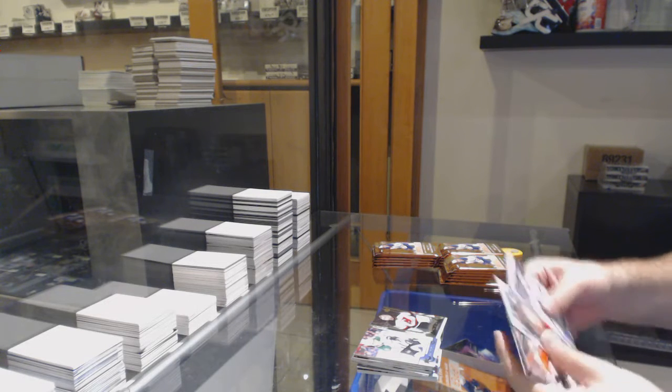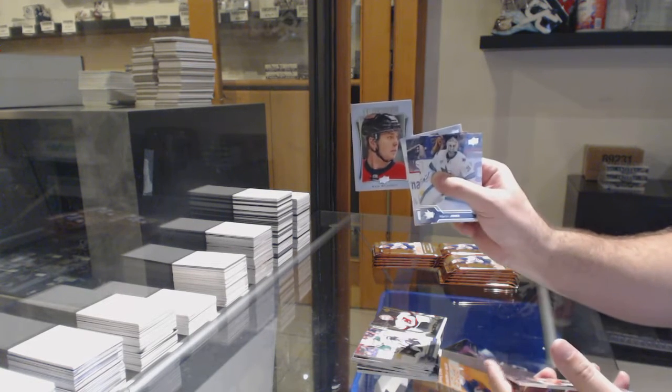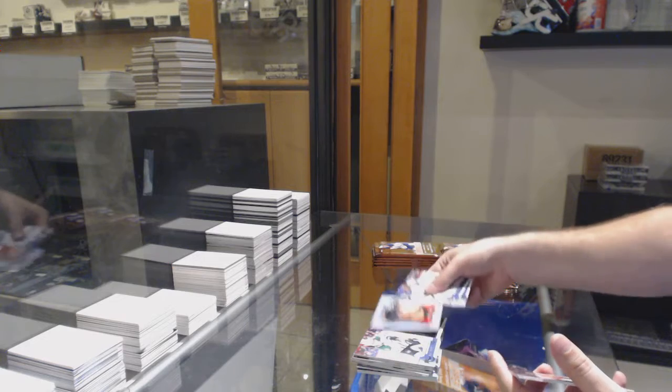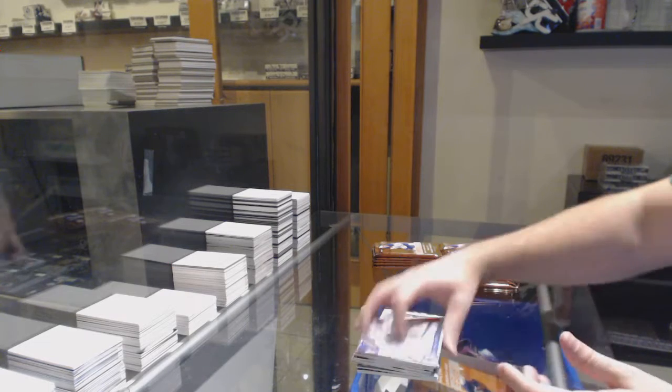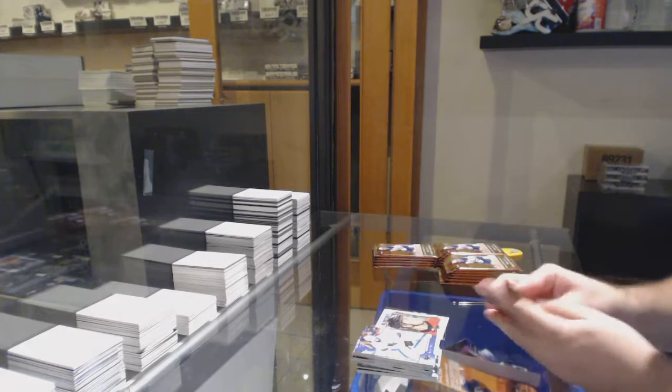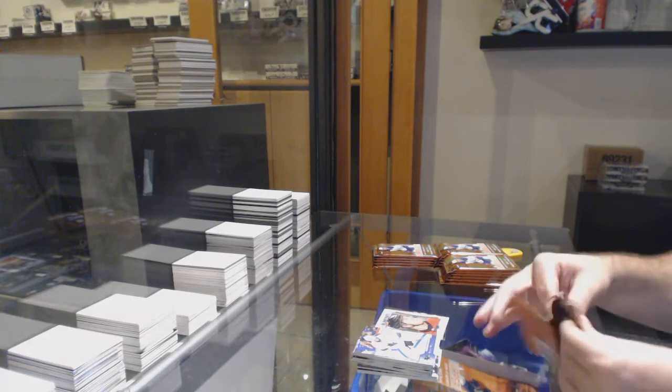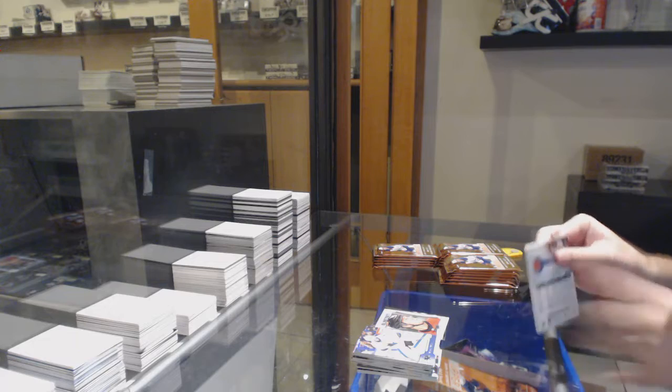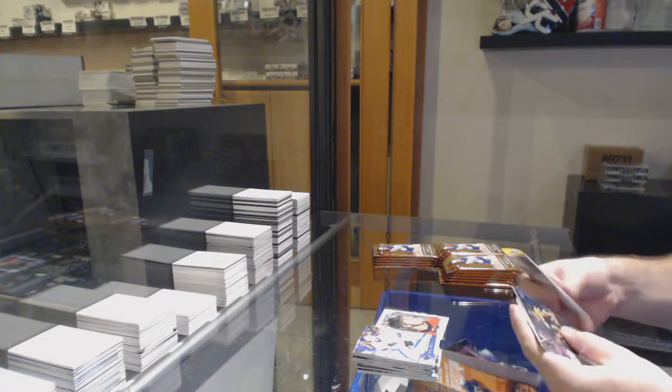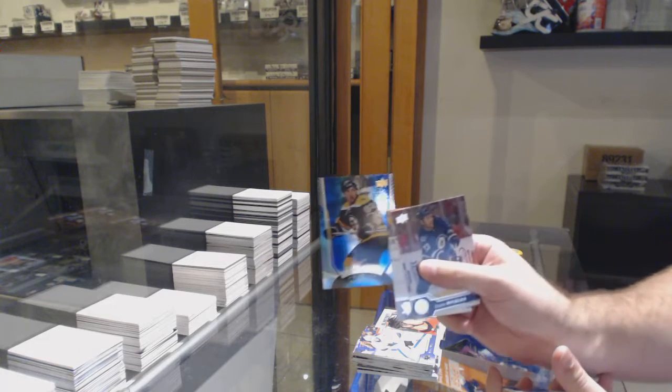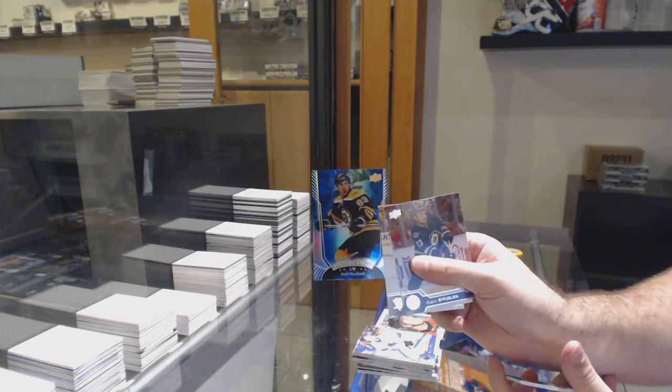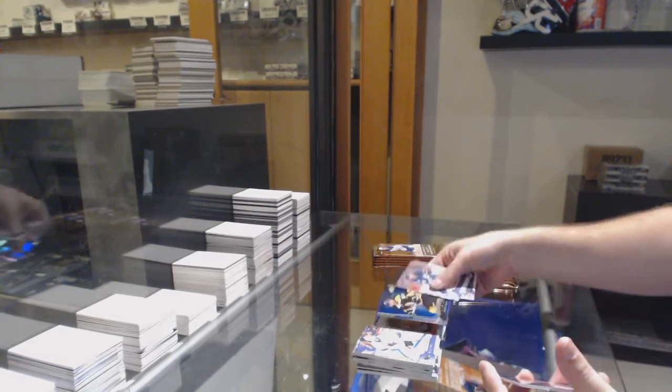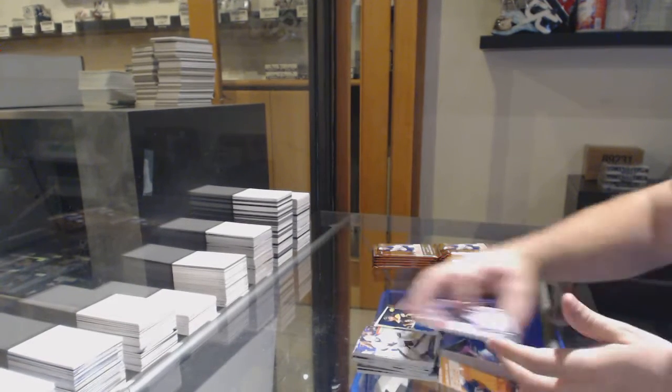Portraits of Sam Bennett. Shining Stars Rainbow Brad Marchand.